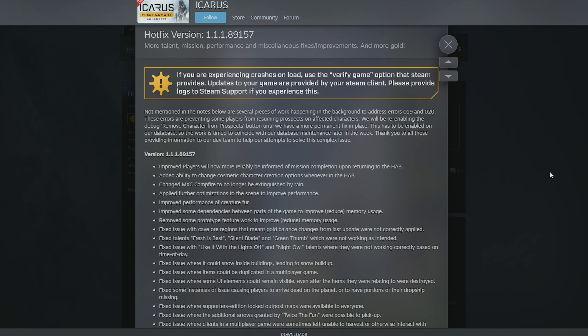Hotfix version 1.1.1.8.9.1, whatever, latest hotfix came out today. This one has got more talent, mission, performance, and miscellaneous fixes and improvements, and more gold. As usual, if you're experiencing crashes on load, use the verify game option that Steam provides. I'll show you at the end of this video how to do it.